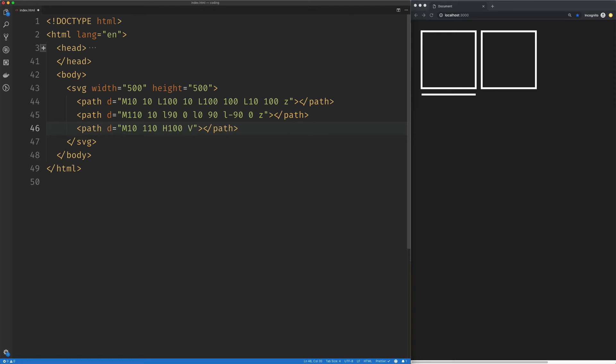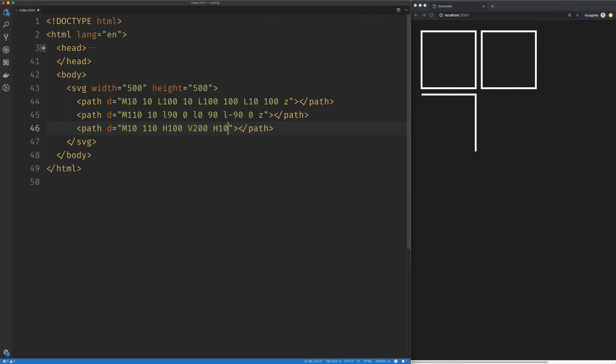We're going to follow that up with a capital V command and we're going to do the same thing there. We're just going to move down to 100. We're already started at 110, so let's just move down to 200. Then our next H is going to go back to 10, and then we're just going to close that off with the Z command.